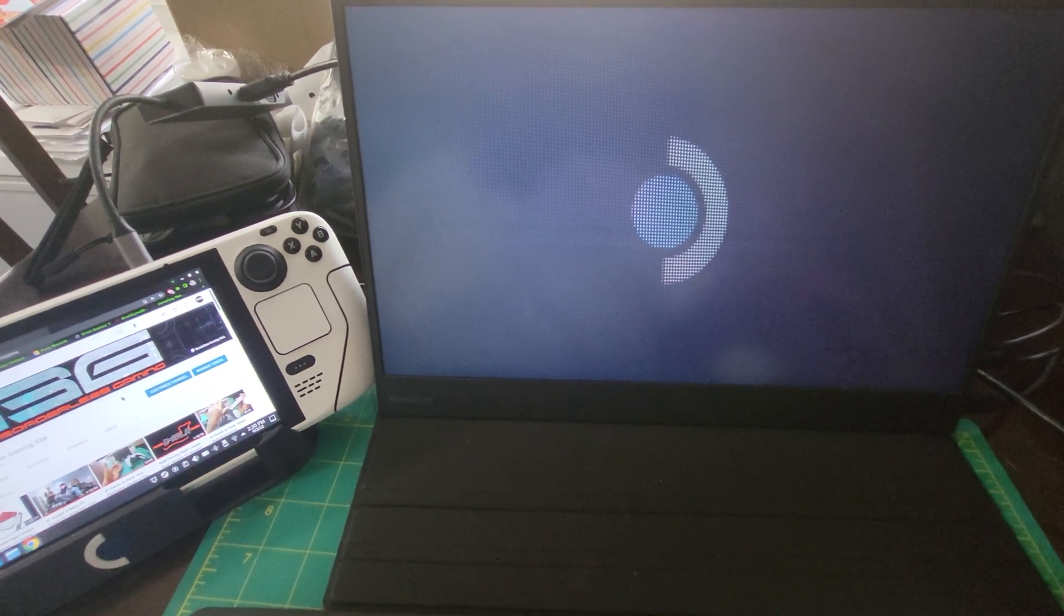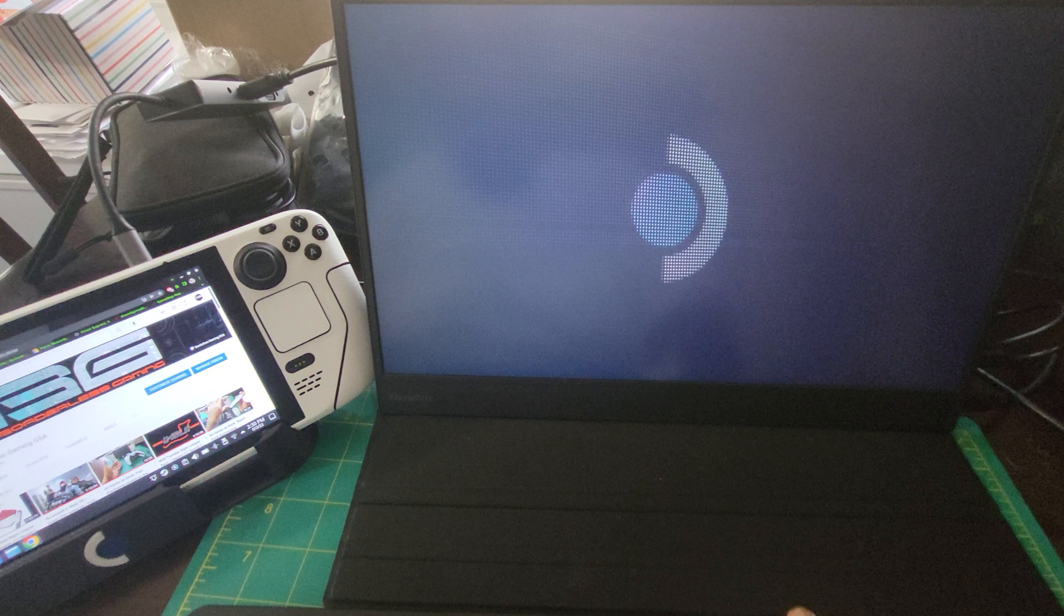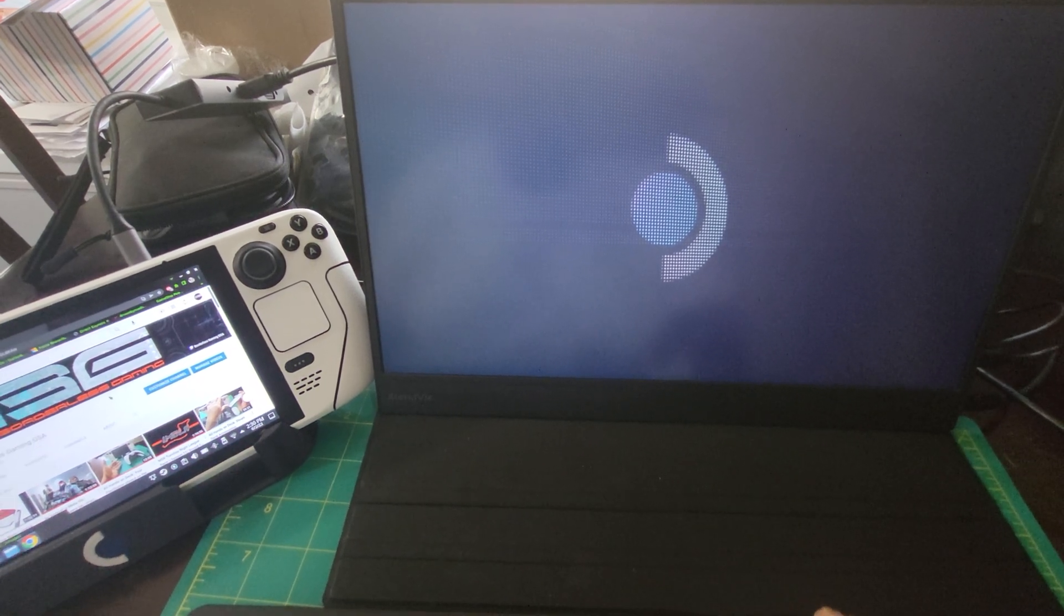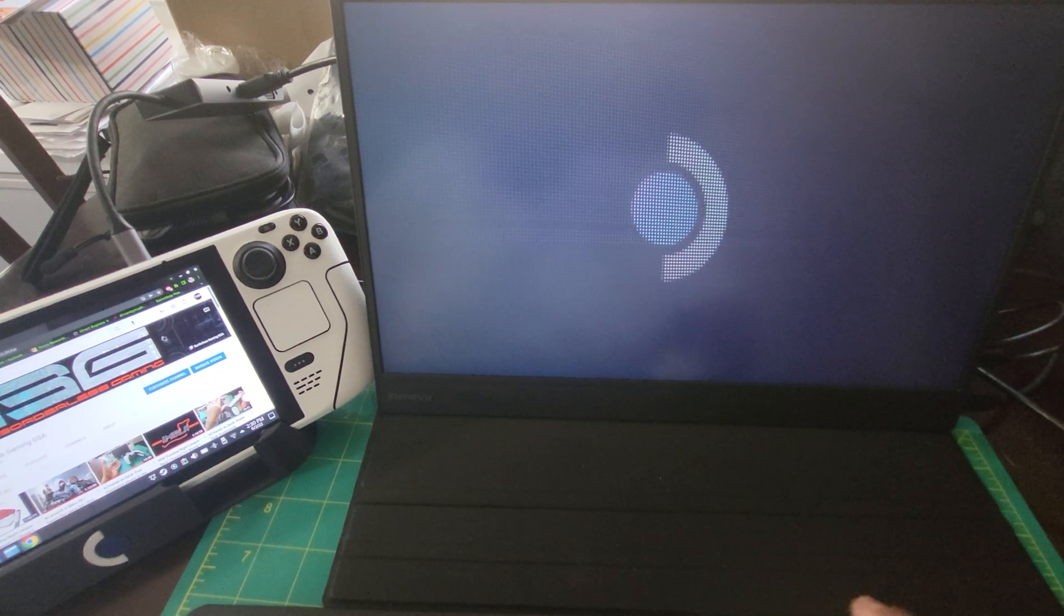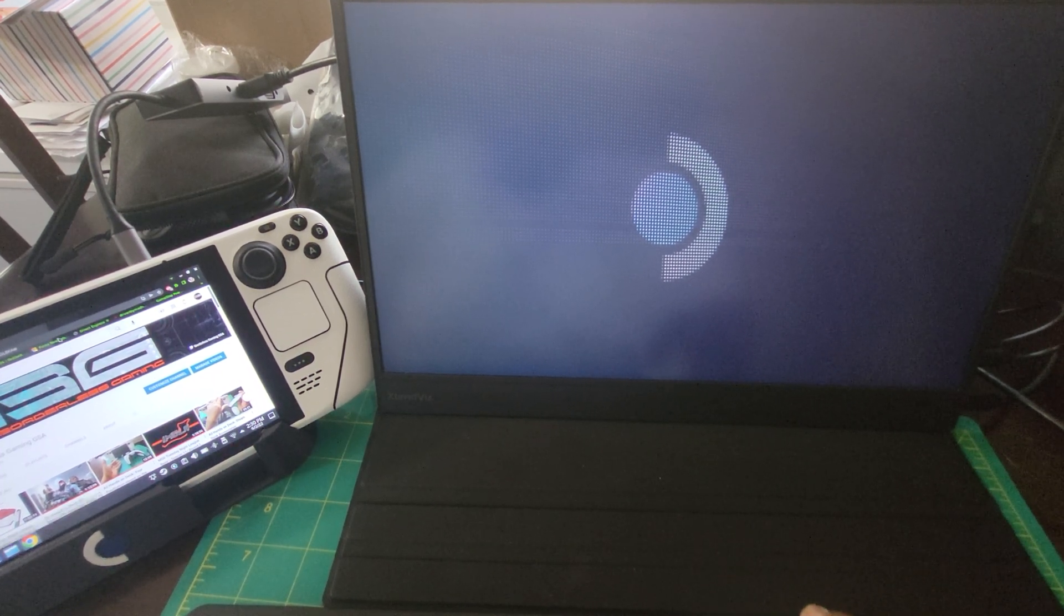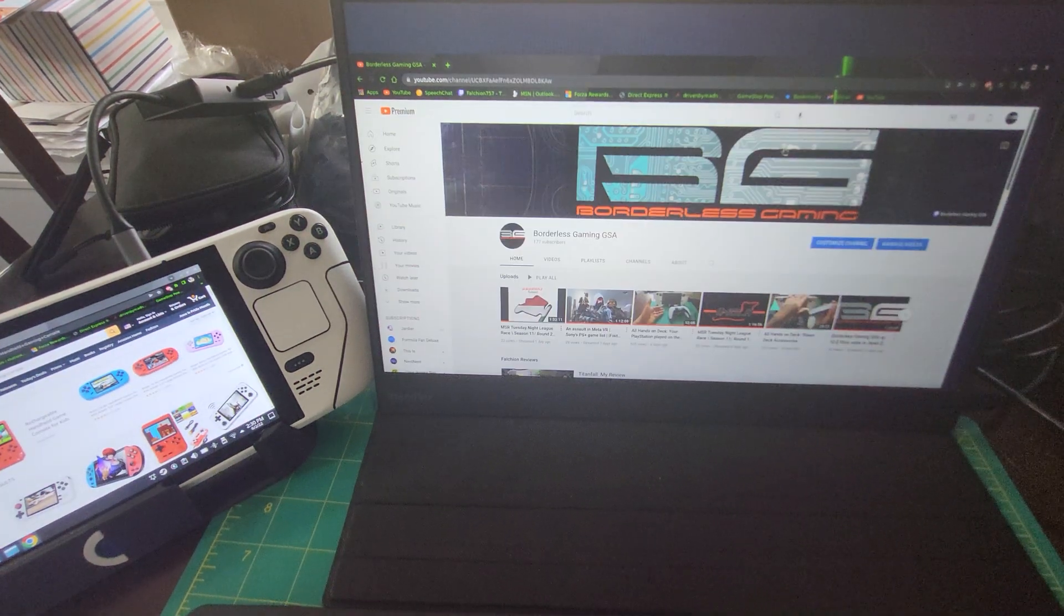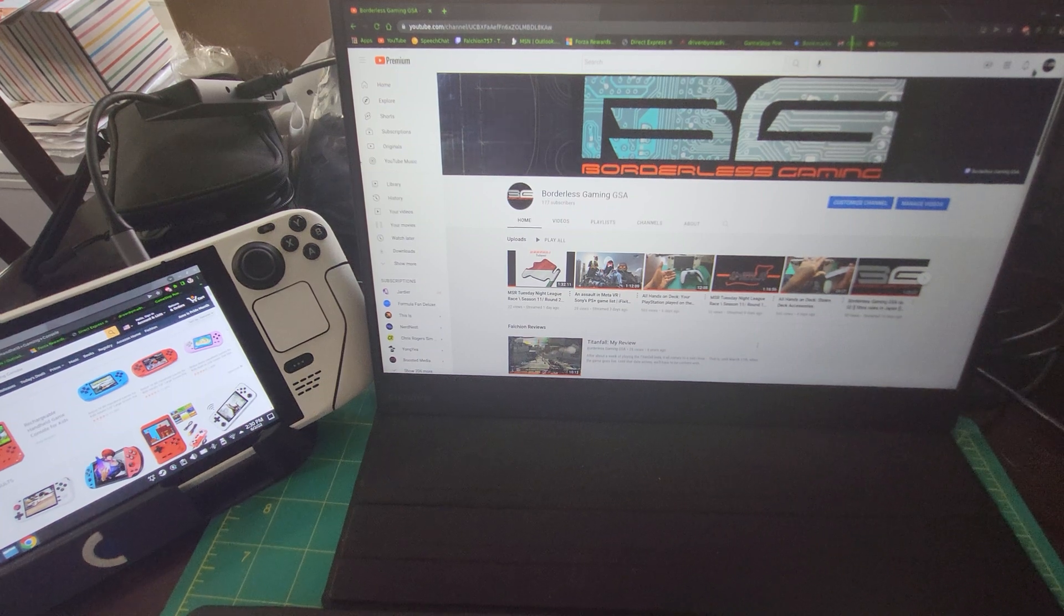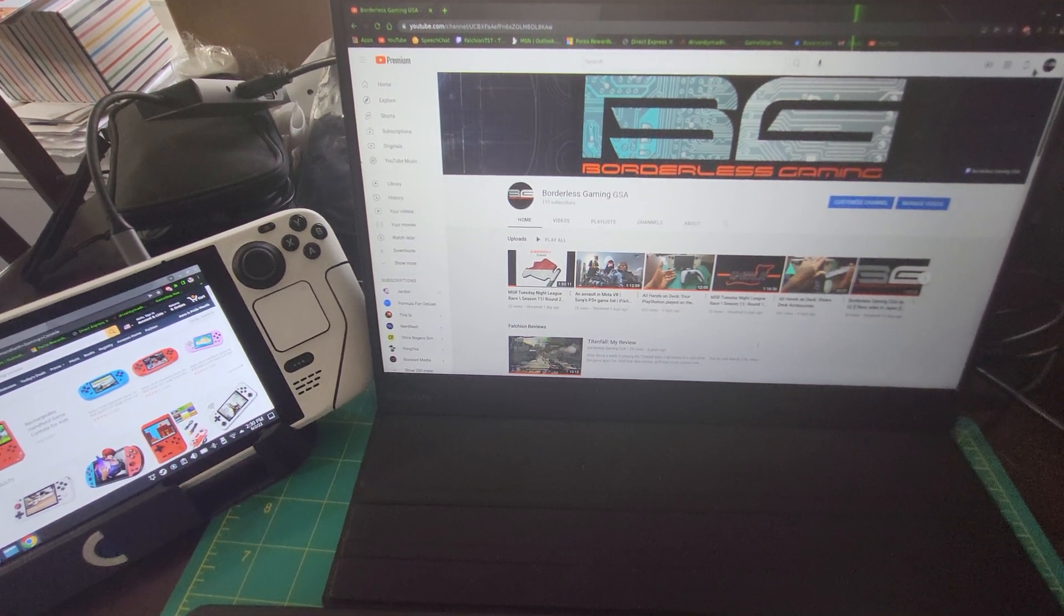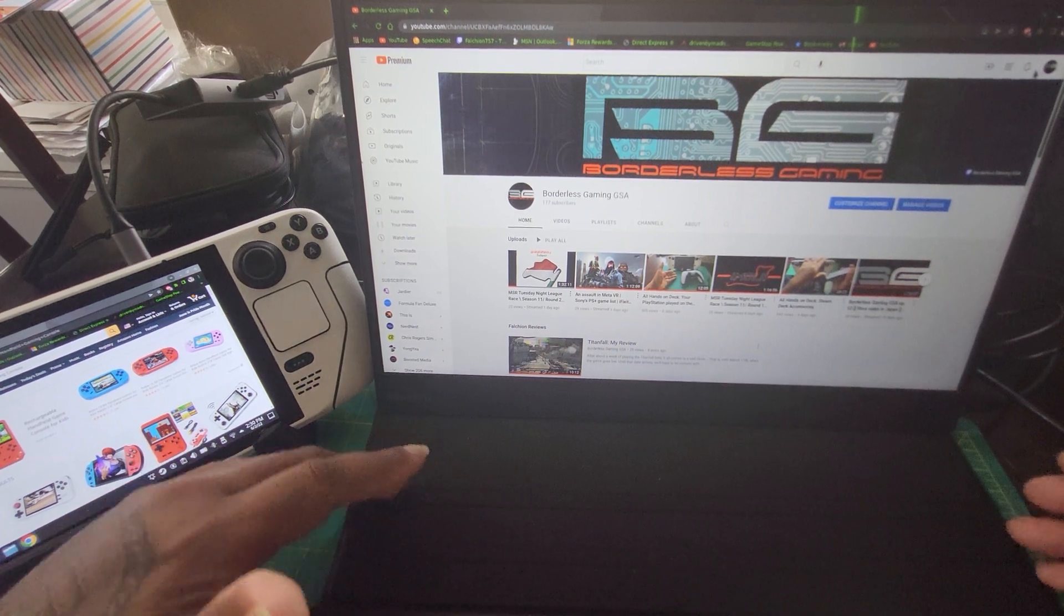And boom, there you have it. You can see here my mouse. My mouse is moving, so just drag this over onto this screen. Boom, a full-on monitor.